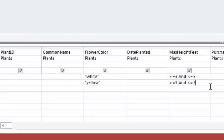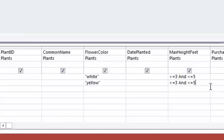When I read this criteria out loud, here's what I read. Show me records where the color is white and it meets my maximum height requirements. Or, switching down to the or line now, the color is yellow and again meets my max height requirements.